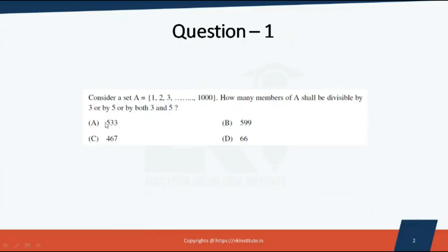Consider a set A equal to {1, 2, 3, ..., 1000}. There are one thousand numbers. How many members of A shall be divisible by three, or five, or by both three and five? We need the first set of numbers divisible by three, the second set of all numbers divisible by five, and the third set of all numbers divisible by both three and five.